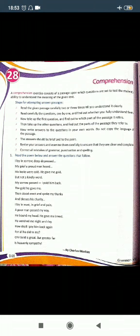Steps for attempting an unseen passage. First, you should read the given passage carefully two or three times until you understand it completely and clearly.